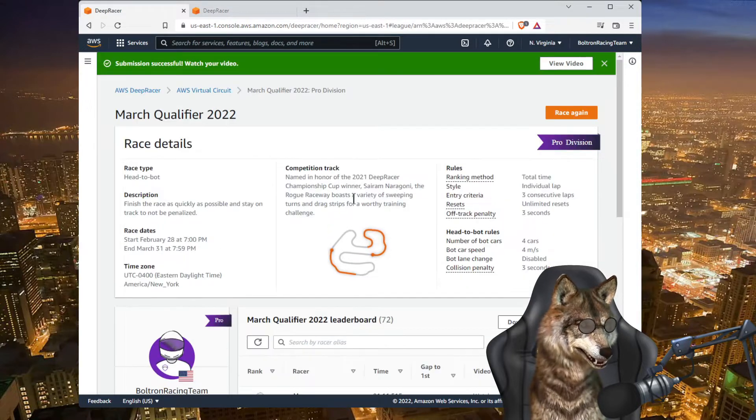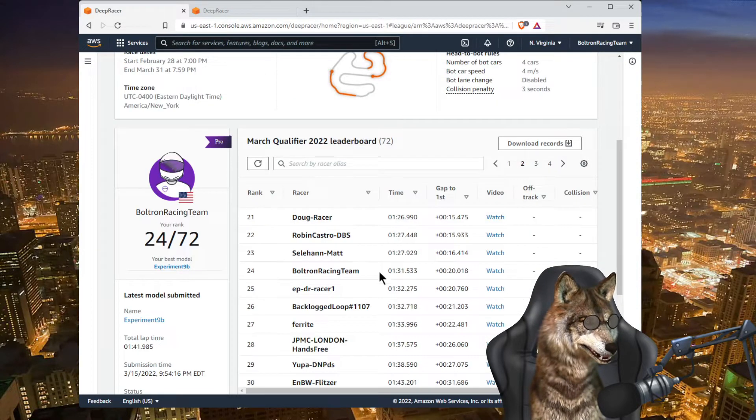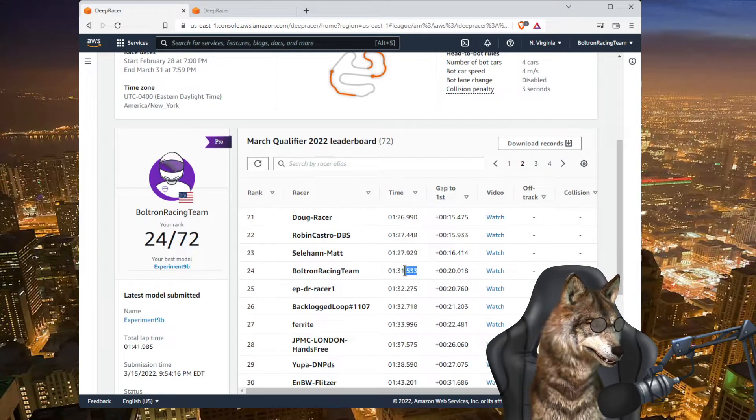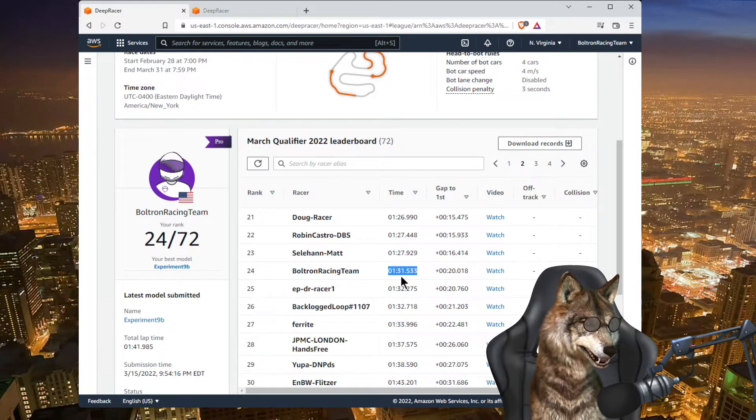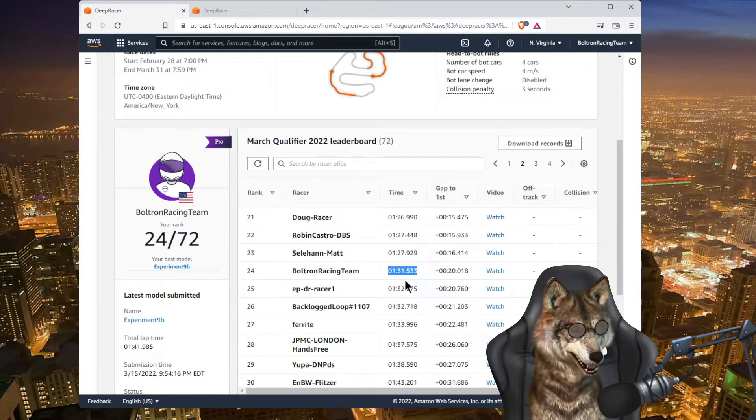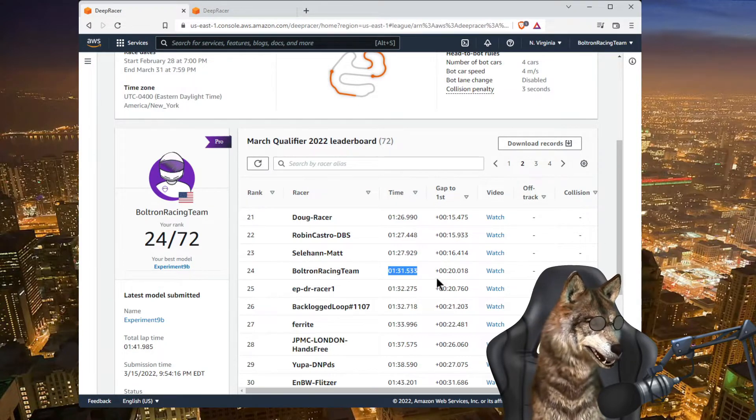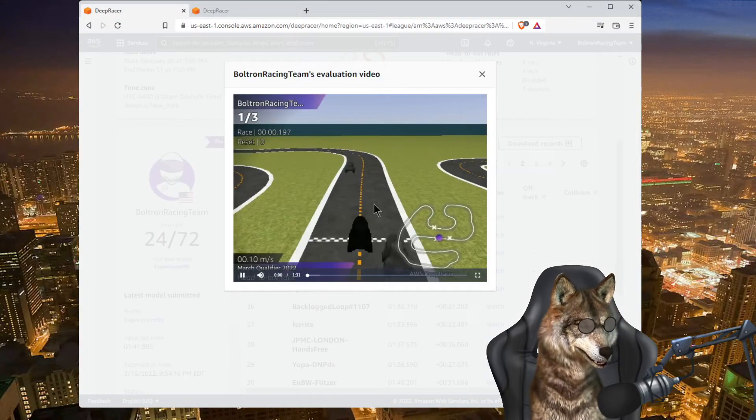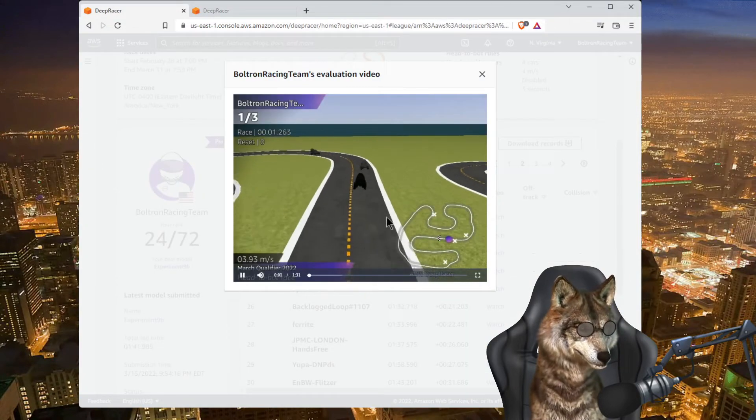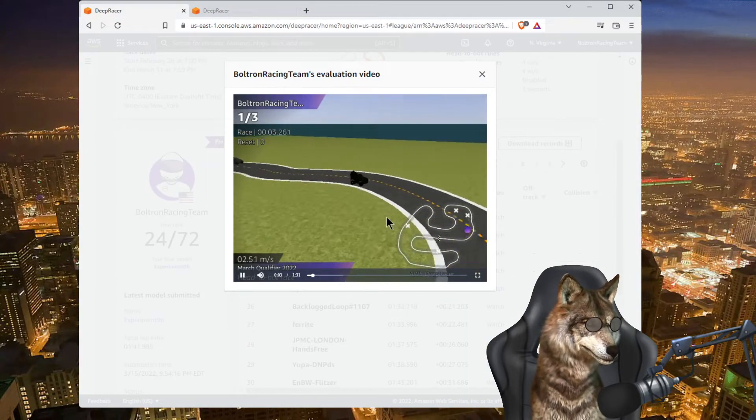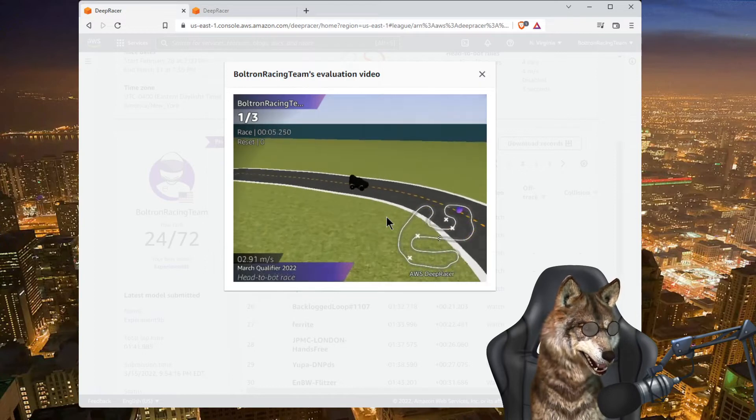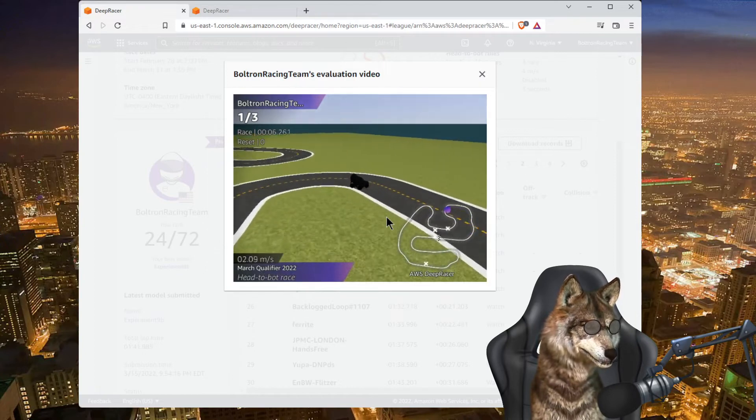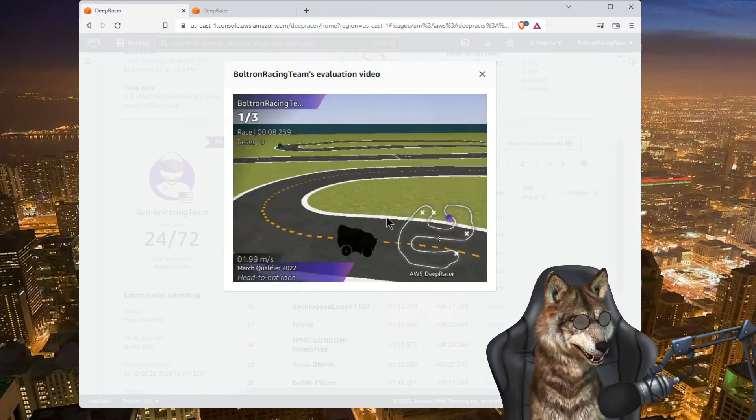Here we are, time of one minute 31 seconds around the track. Let's take a look at the video. Here I am going around the track, avoiding the bots.